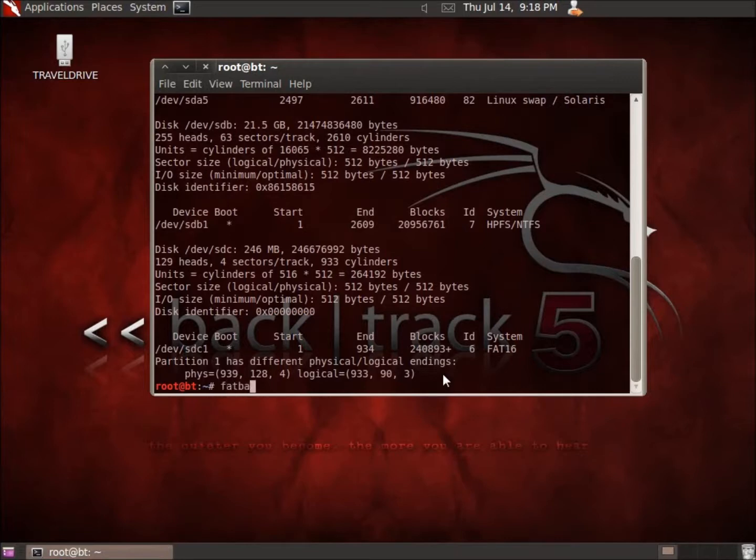Let's go ahead and run this. I'm going to go ahead and type in Fatback. Actually before I do that, let me also tell you one more thing to do.